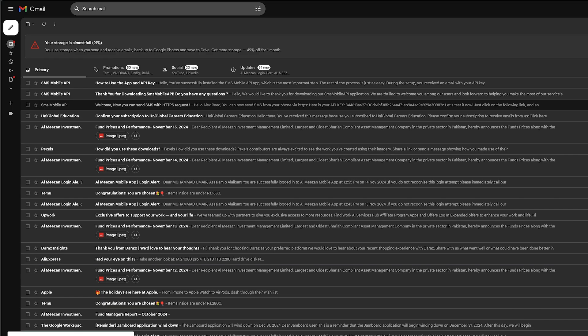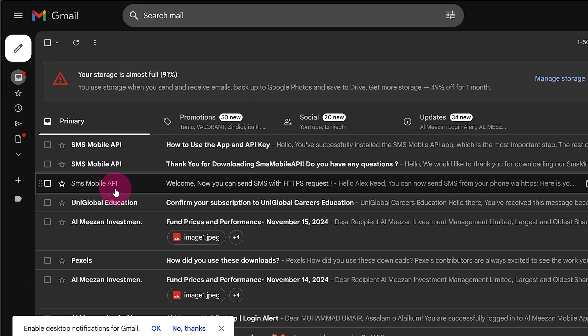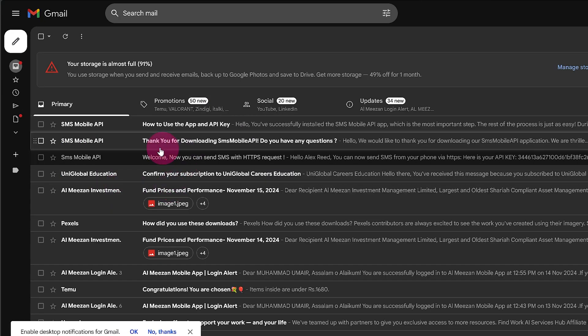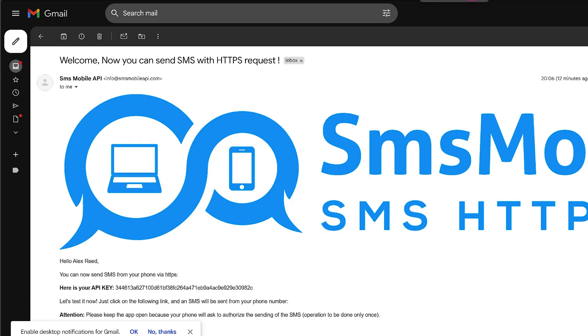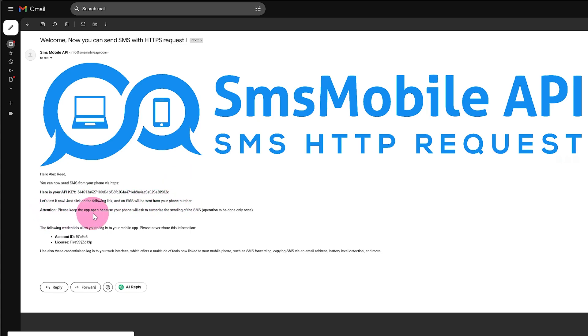Check your email. After registration, check your inbox for an email from SMS Mobile API. The email will contain your API key, login details, email and password, and other important info.